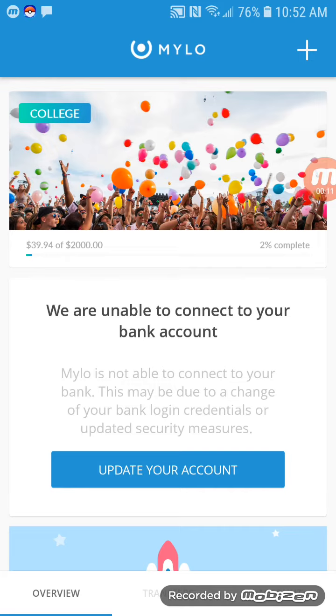Hi guys, it's Lee here from onlinemoneydairy.blogspot.ca. You can also find me on Twitter. Below the video in the description box, I'll share a link to my blog and to my Twitter account.